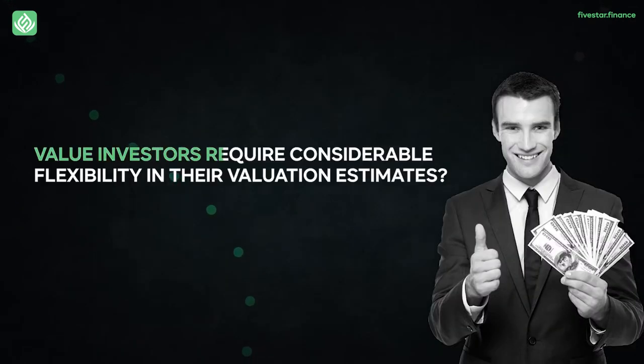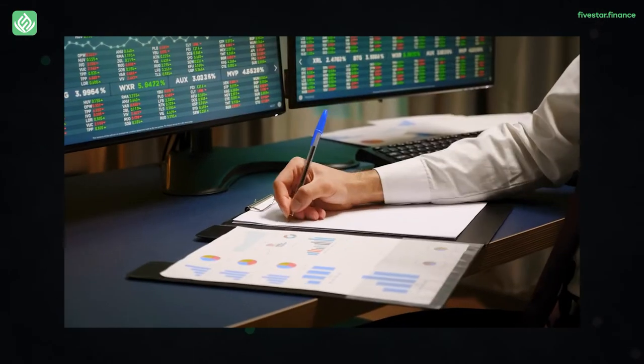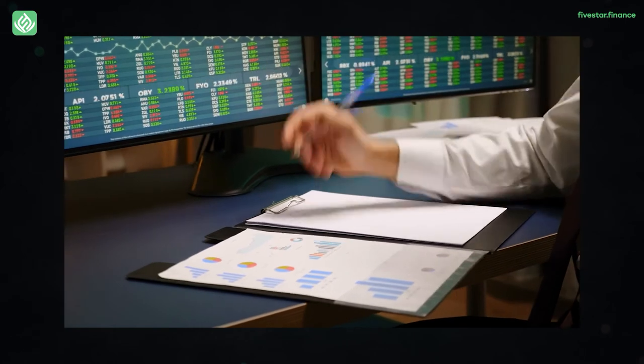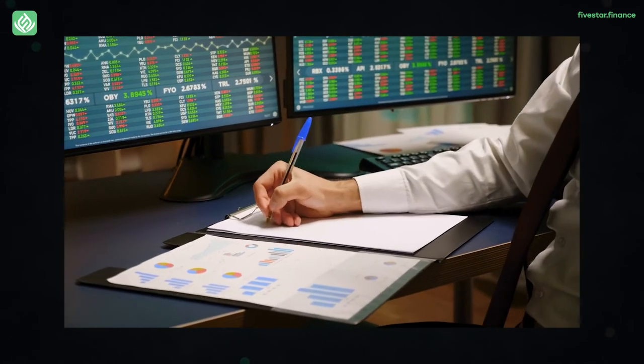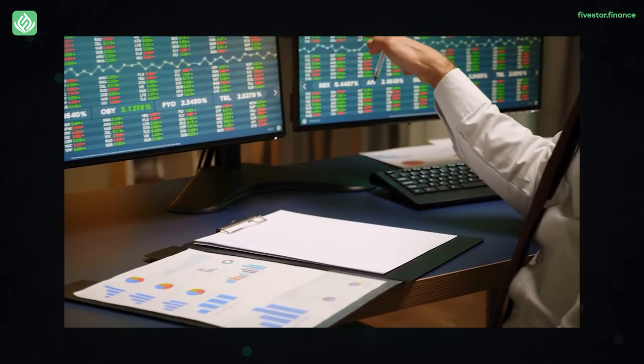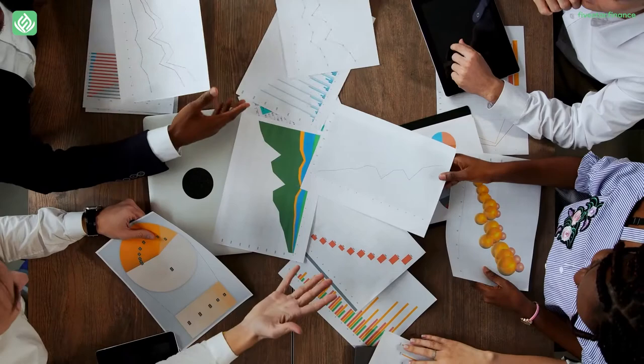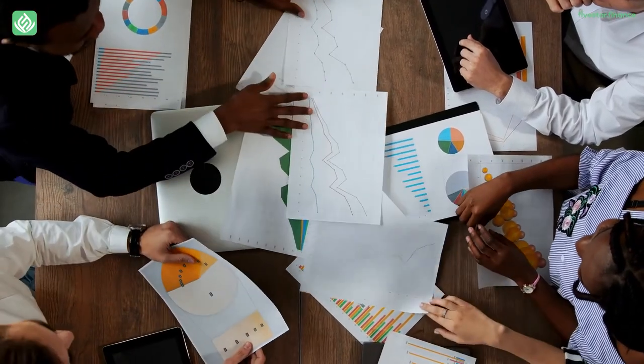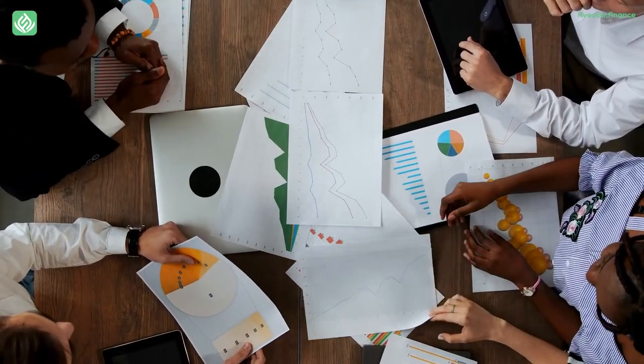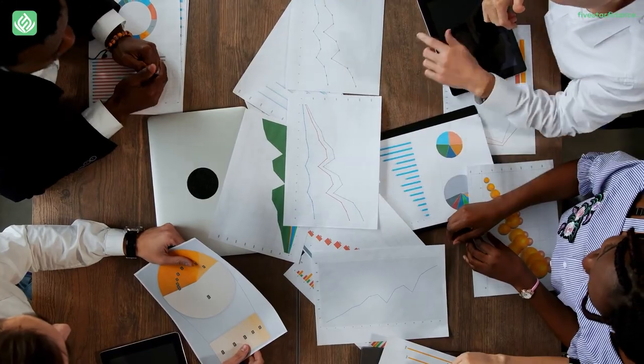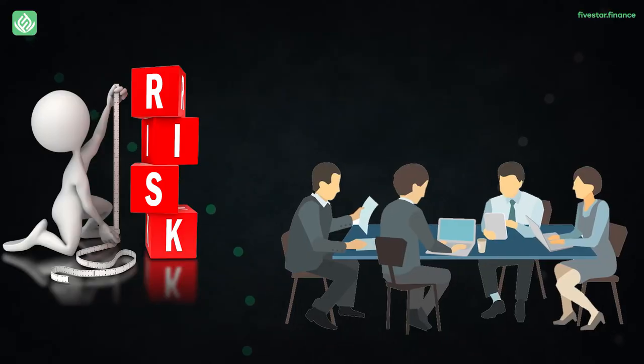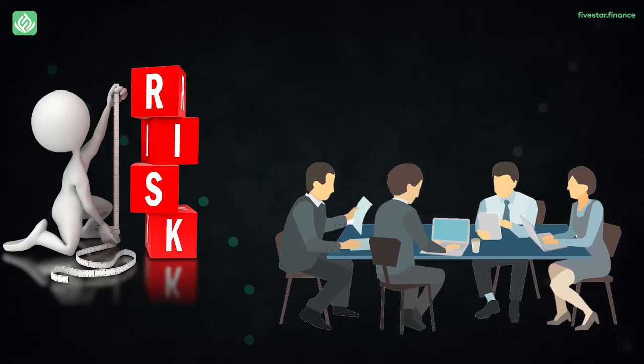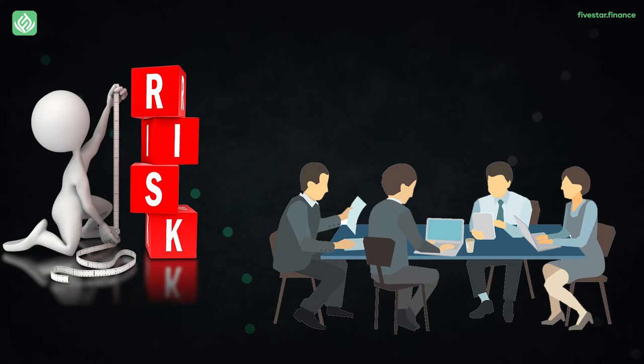Do you know that value investors require considerable flexibility in their valuation estimates? They often create a margin of safety that depends on the tolerance of their risk. The margin of safety theory, which asserts that stock trading at a discount improves your chance of increased profitability when you resell them, is one of the fundamentals of efficient value investing. If the company doesn't perform as predicted, the margin of safety reduces your risk of losing money.